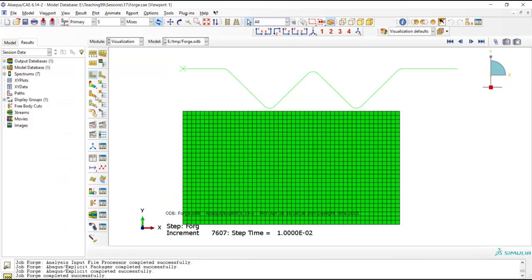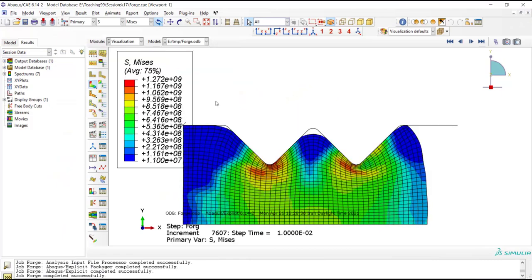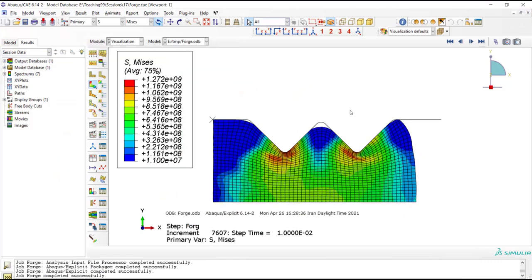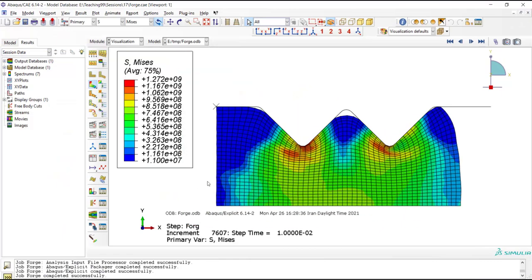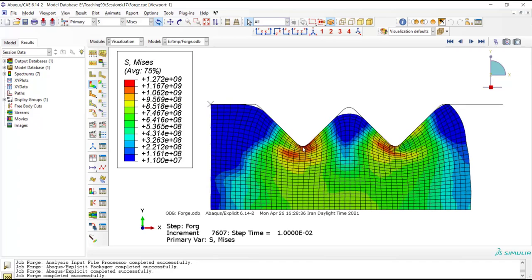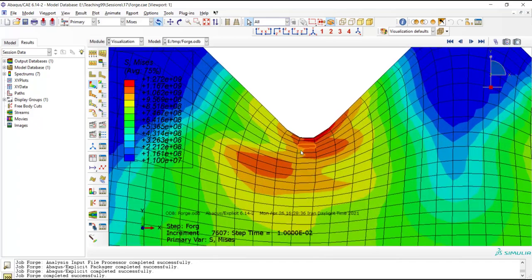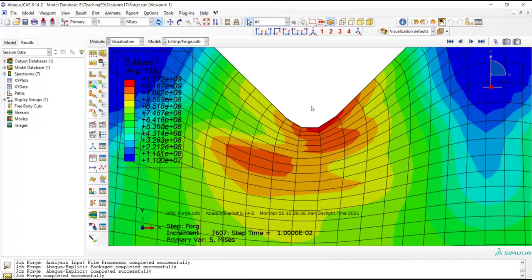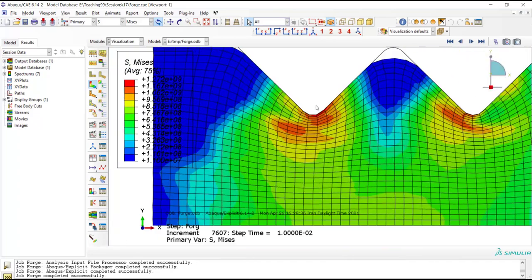In the visualization module we can see that the problem has been solved without high level of mesh distortion. In fact, ALE remeshing controlled the mesh distortion during the forming of the material.